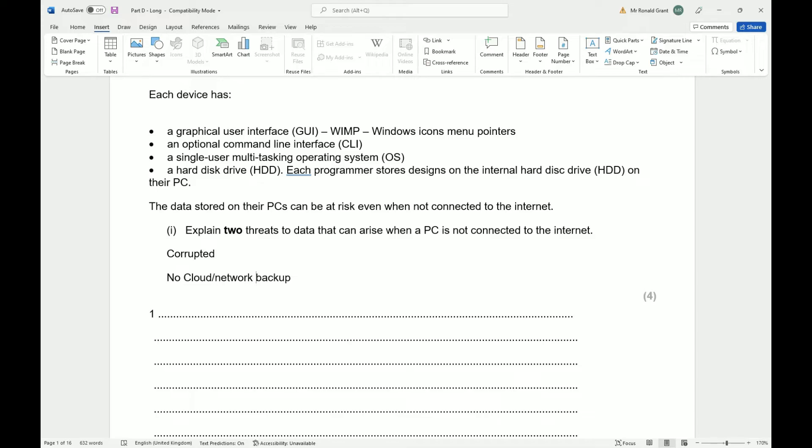Data could be corrupted because you're not connected to the internet. Whatever bugs there are in your system or your operating system or your programs, you won't get any updates. When you don't get updates, your files or your data could become corrupted because that bug is still there, that bug is still present. If your files do get corrupted, you're most likely going to lose everything.